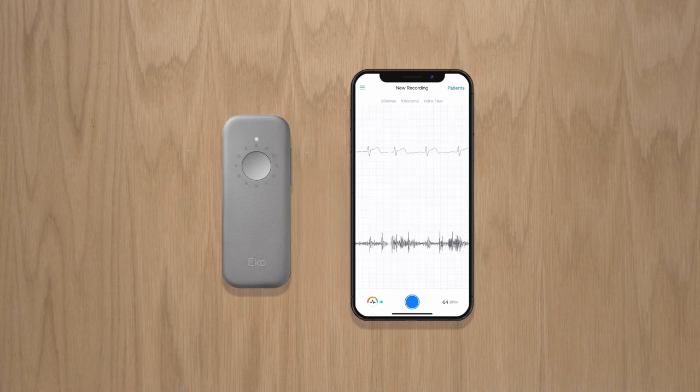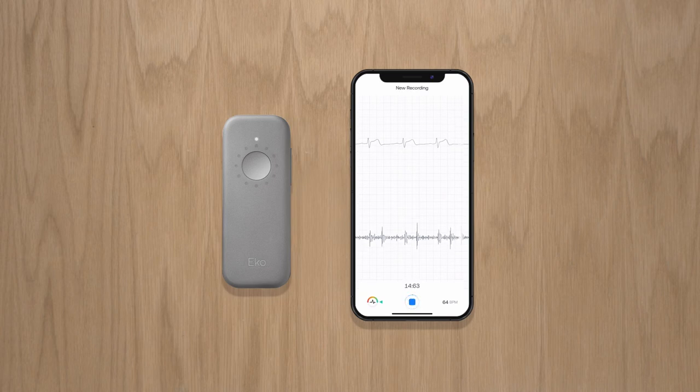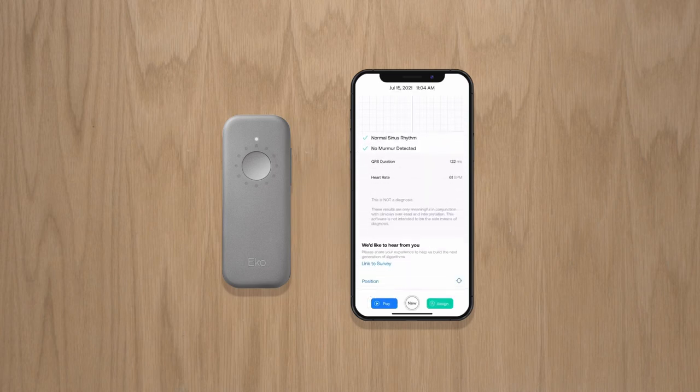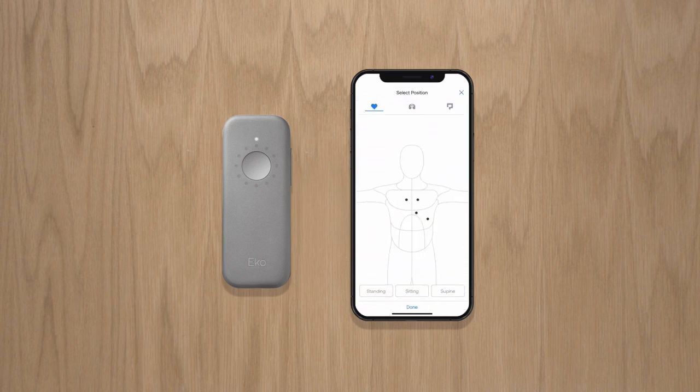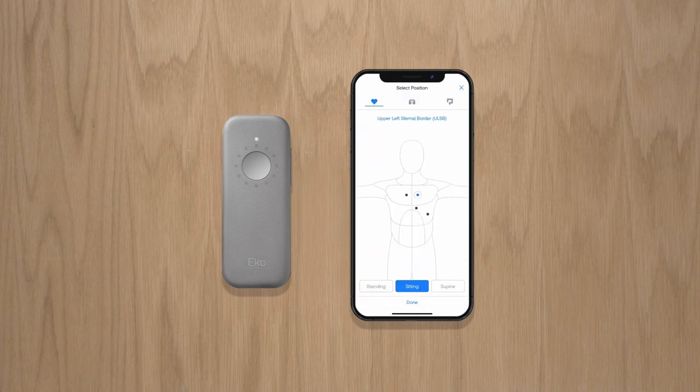When you're ready to start your recording, click the circular button at the bottom of the screen. This will start your recording. Once complete, you'll be able to review it, add notes and indicate the position. You can easily assign recordings to new or existing patients.